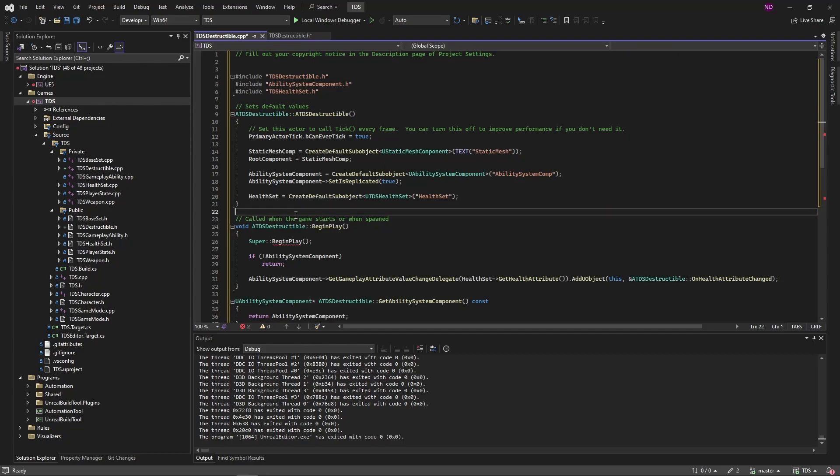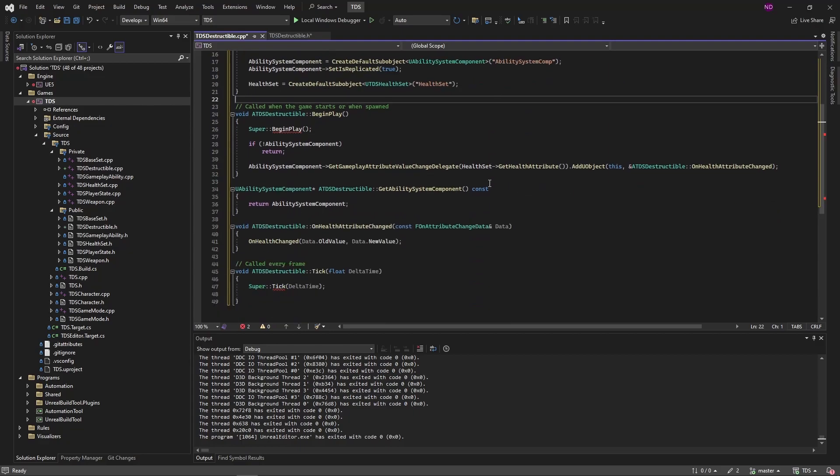So in the constructor we are creating a static mesh component, the ability system component, and the health set. We're going to use the ability system component to create a delegate for any time the attribute value changes on the health attribute, and it's going to call this function, which then just calls the blueprint version.